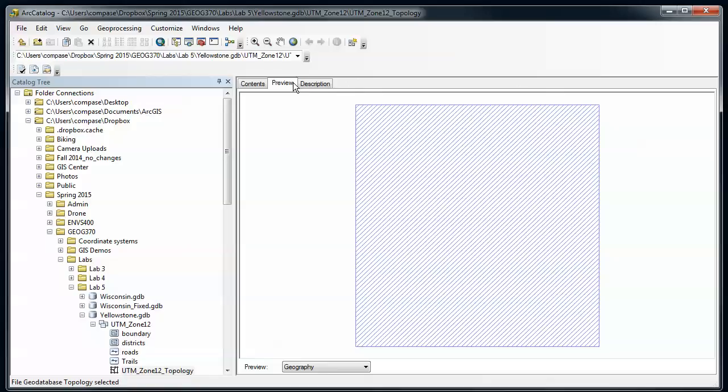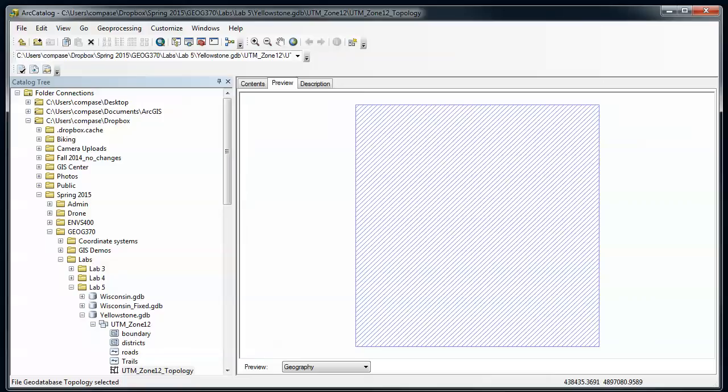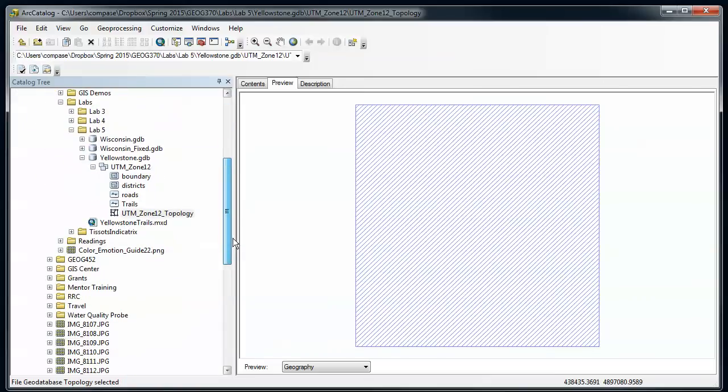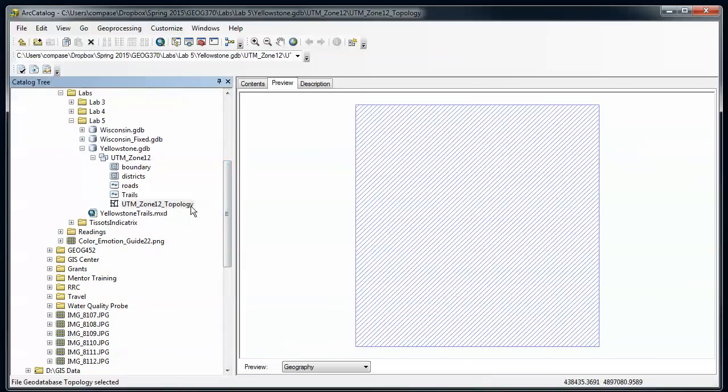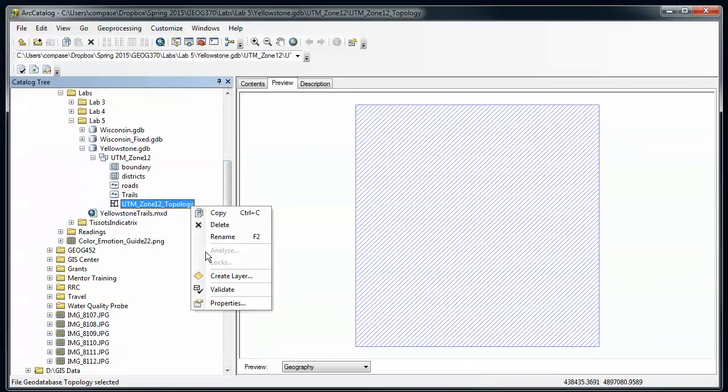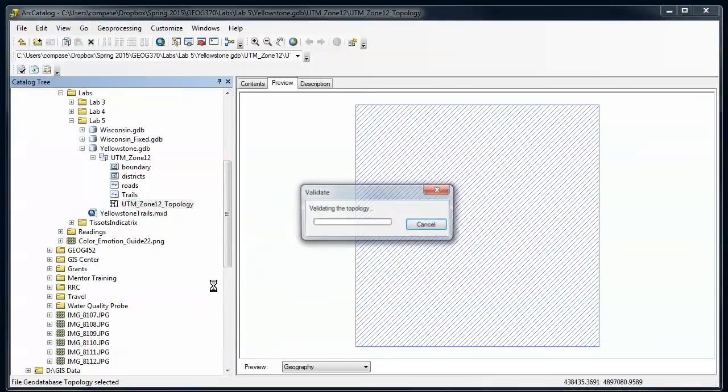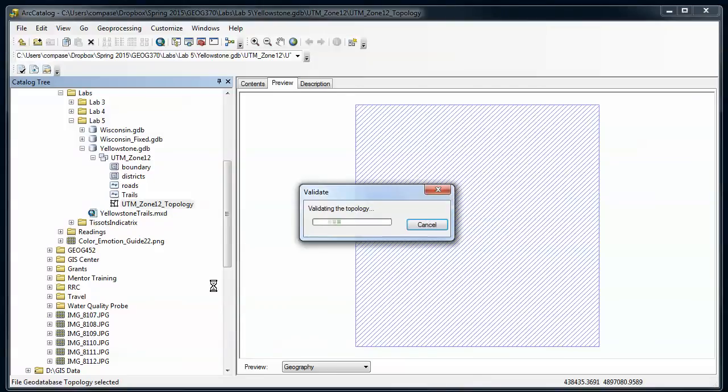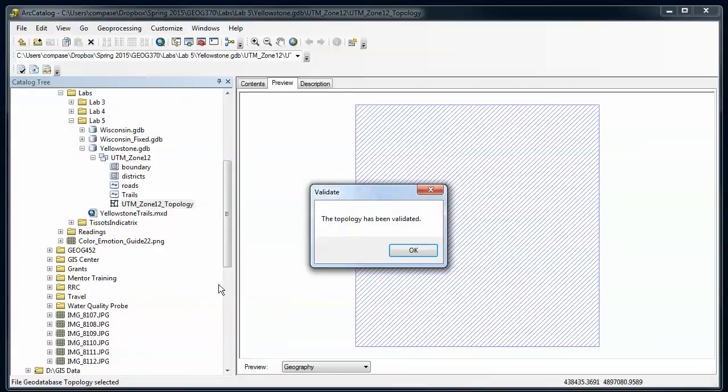As you do topology and make edits and make changes and apply new rules, you may have dirty areas for part of your spatial extent but not the whole thing. In this case right now, since I haven't validated anything, the whole spatial extent is dirty. I can right click on this topology and validate. I'm going to do some cranking here in order to find the features that don't match those two rules.